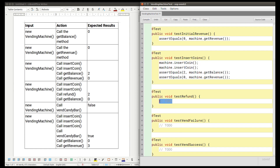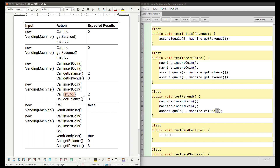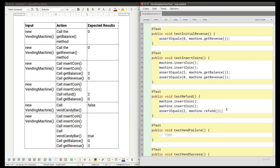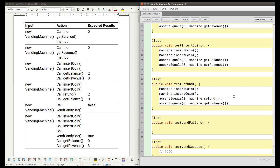For the refund test we insert two coins, then assert that calling refund returns two, and assert that getBalance returns zero afterwards. For the vend failure test, no setup is needed — we use assertFalse(machine.vendCandyBar()) to verify that no candy bar is vended when no coins have been inserted.